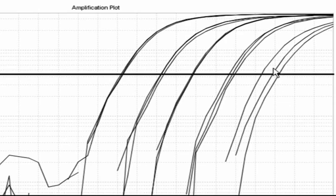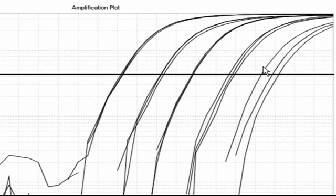The same thing happens to real-time reactions. Replicate amplification curves that show up late in the run often have poor precision, making fold change data for these samples a bit suspect.